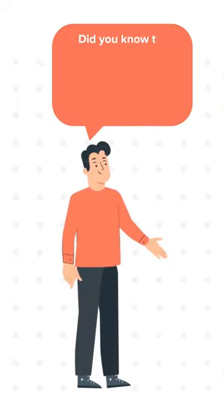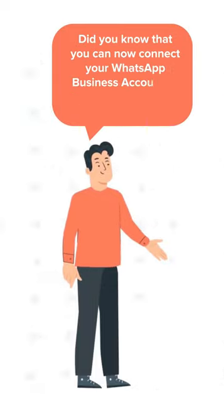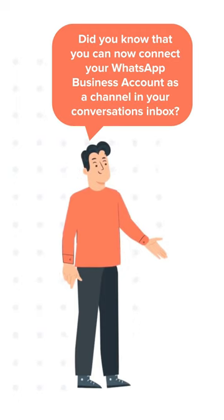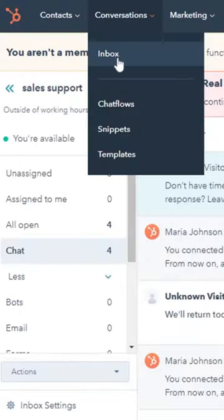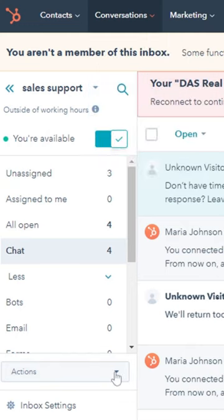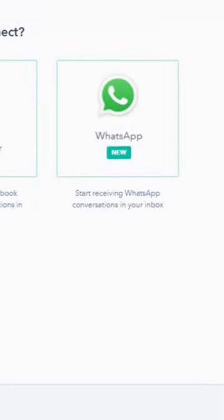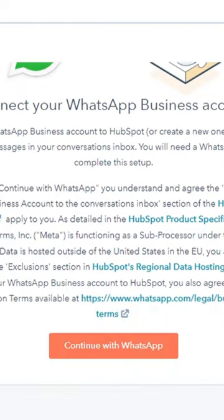Did you know that you can now connect your WhatsApp business account as a channel in your conversation's inbox? All you have to do is navigate to Inbox, click on Action, hit on Connect Channel, then select the WhatsApp option to connect your business WhatsApp account.